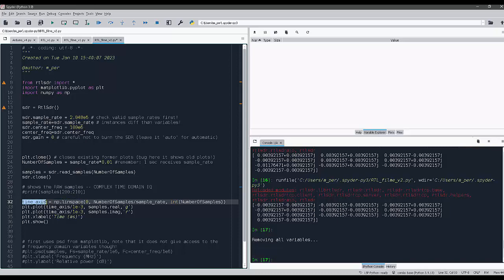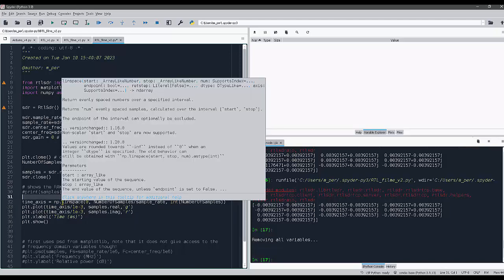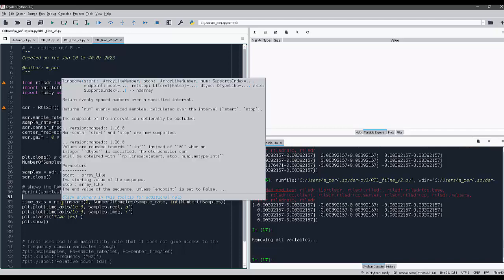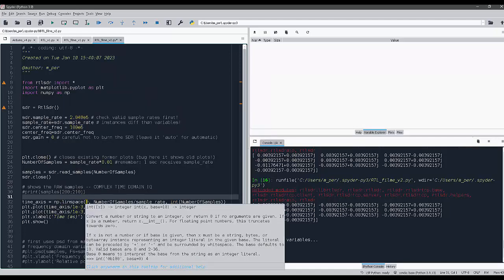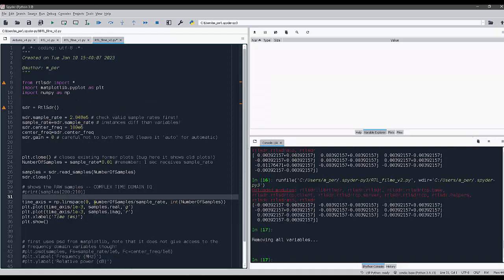The variable is called time_axis. I'm creating it using this linspace function from numpy, which is quite the same as MATLAB uses, and it starts from zero.